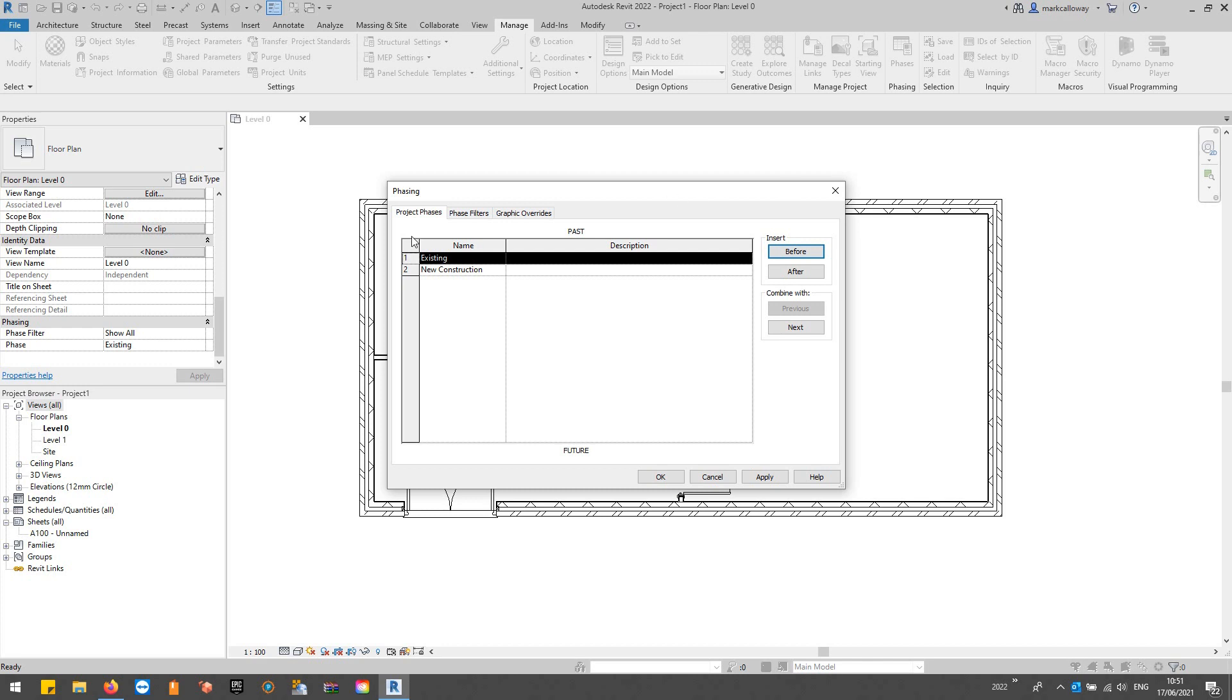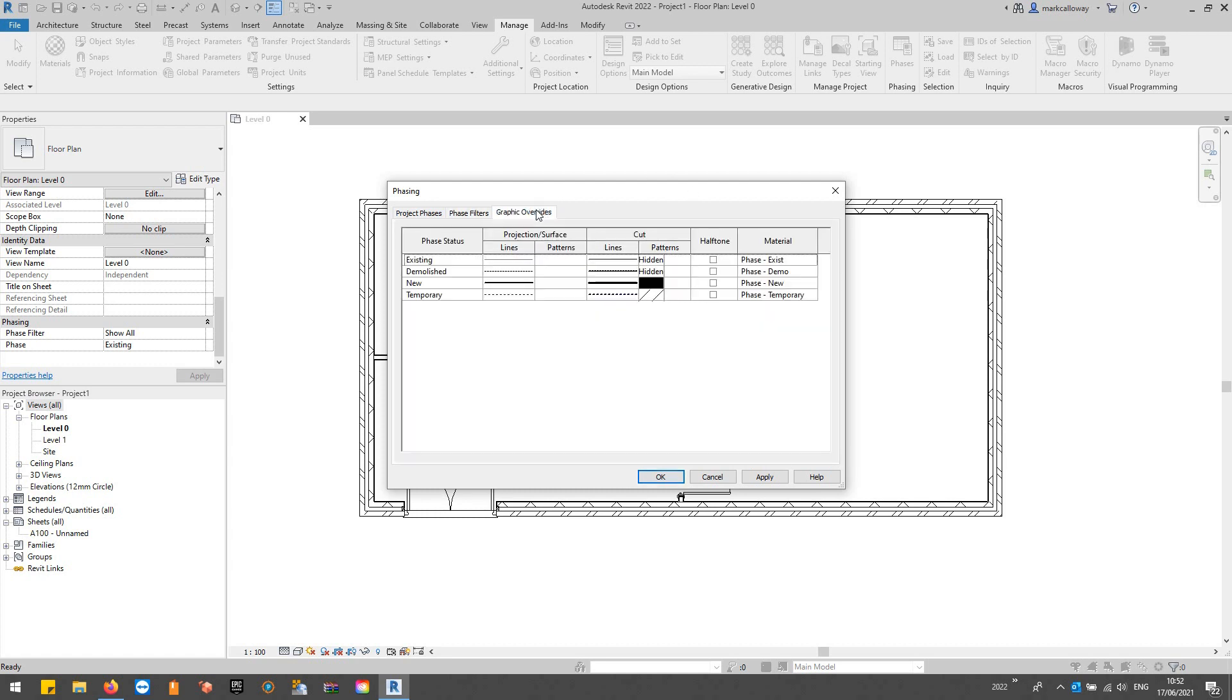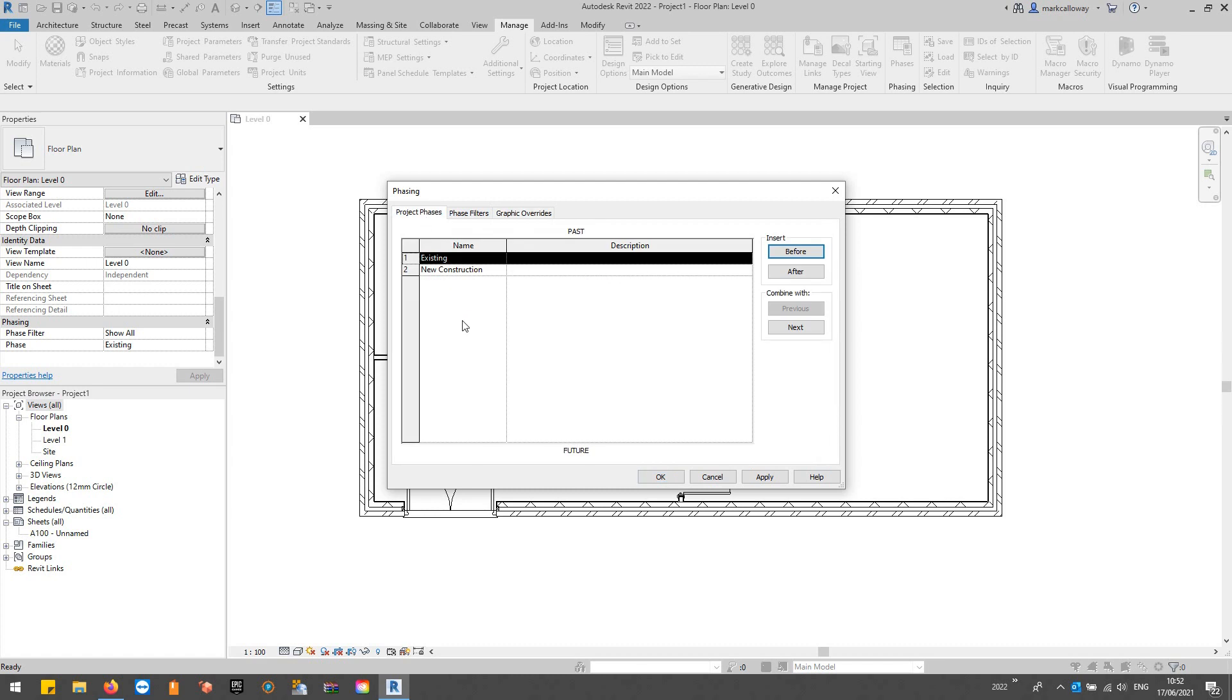We have Project Phases, which are all the phases that exist in this project. We have the Phase Filter—these are the options you can set in the view's properties that control how elements will display. Then you've got your graphic overrides here as well. For example, we could make our demolished items appear red.